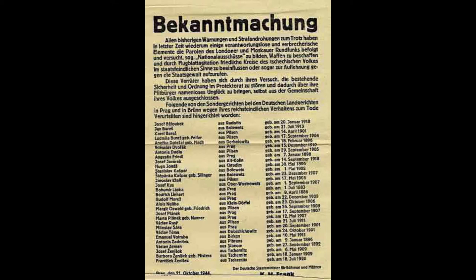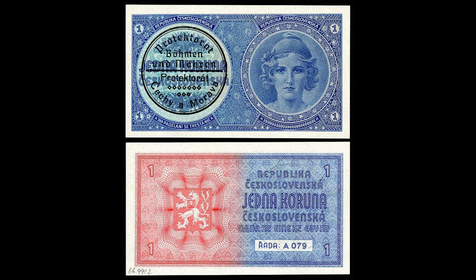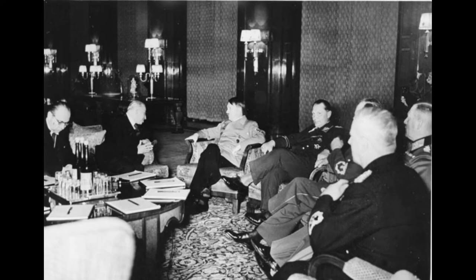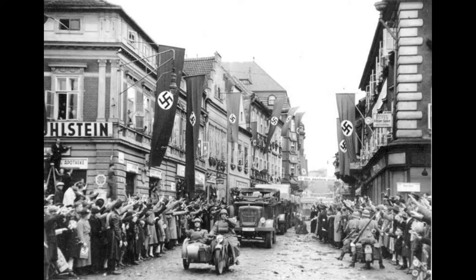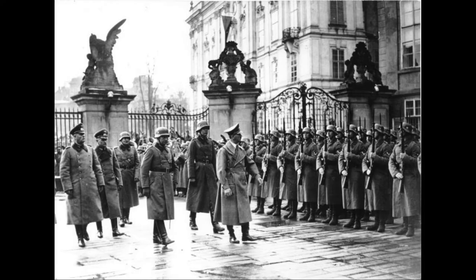On March 15, 1939, during a visit to Berlin, the Czechoslovak president Emil Hácha was bullied into signing away his country's independence. On March 16, 1939, Hitler proclaimed the Protectorate of Bohemia and Moravia from Prague Castle, leaving Hácha as technical head of state with the title of state president.